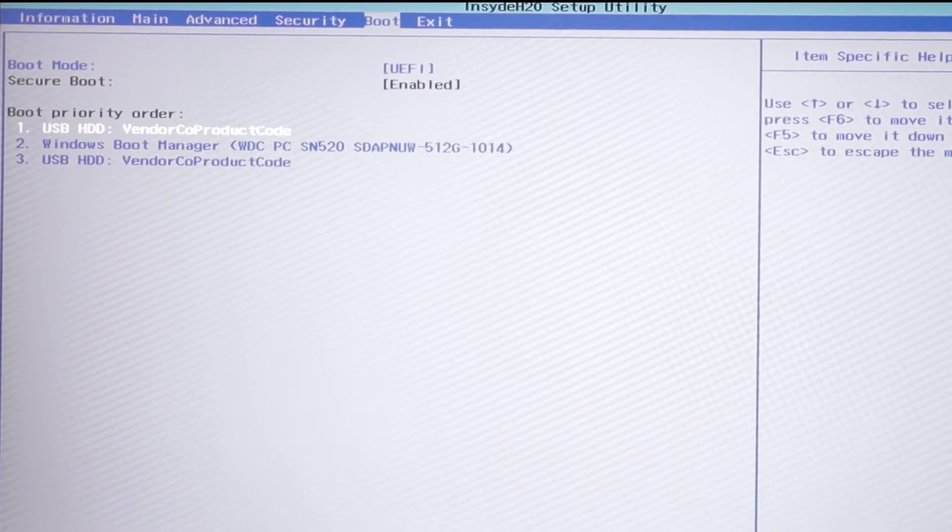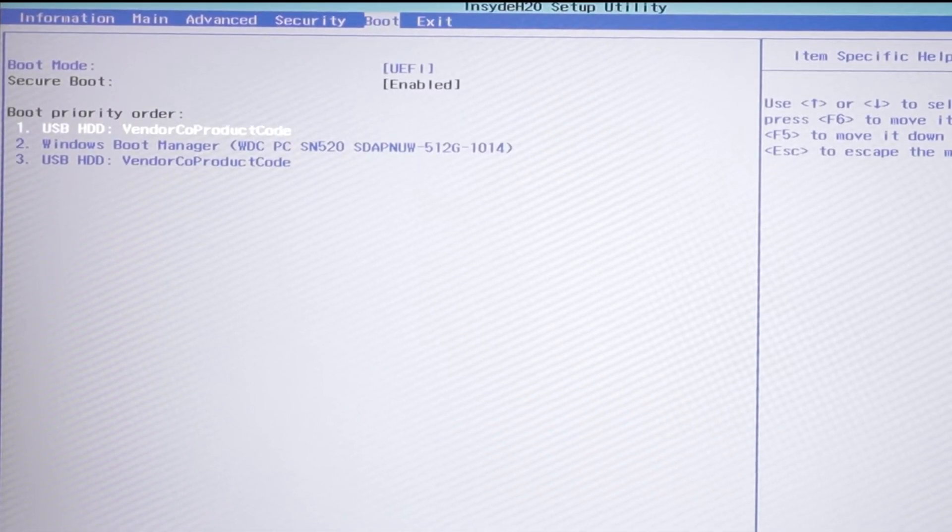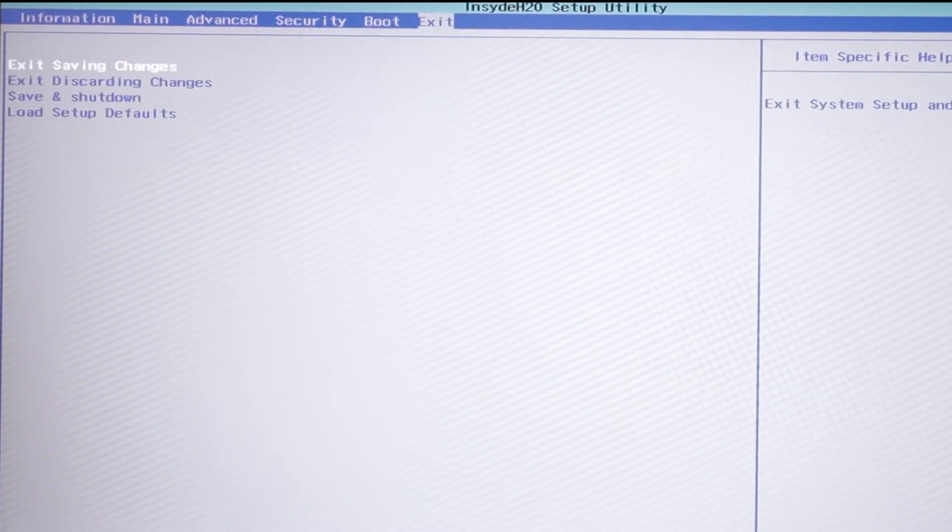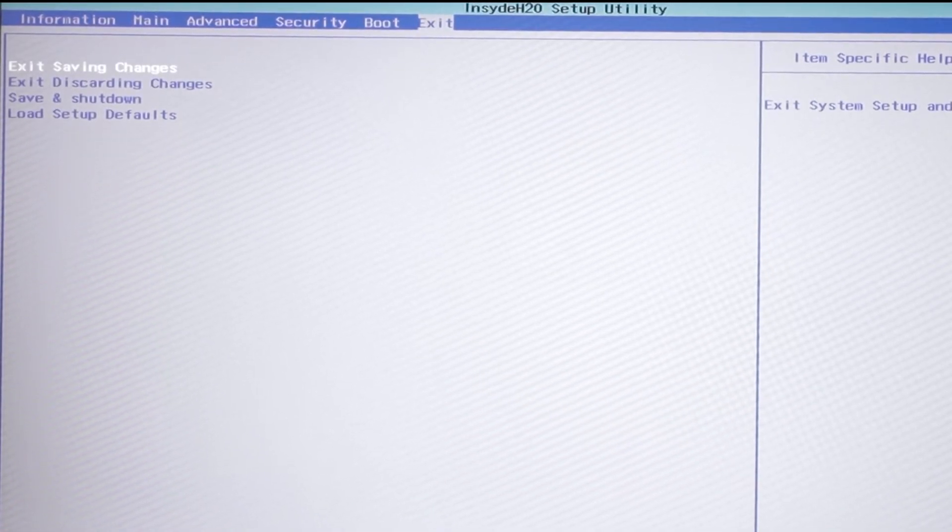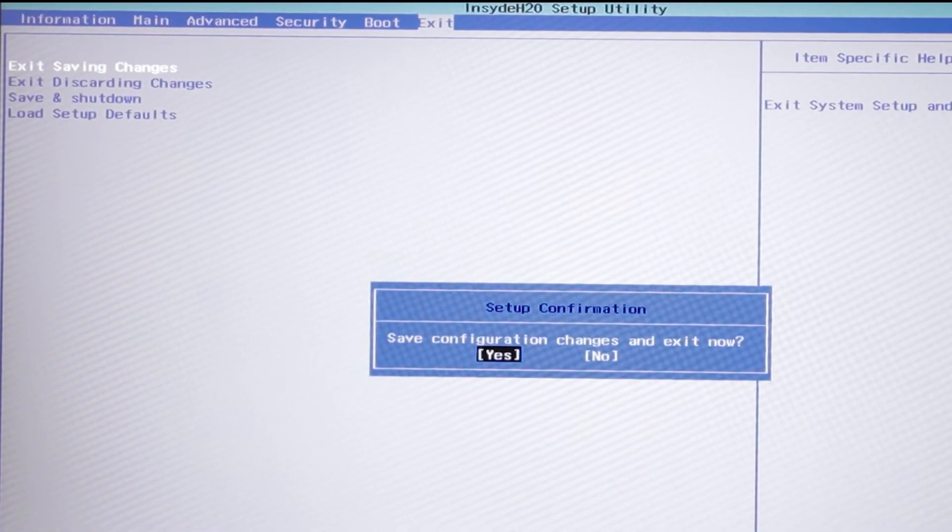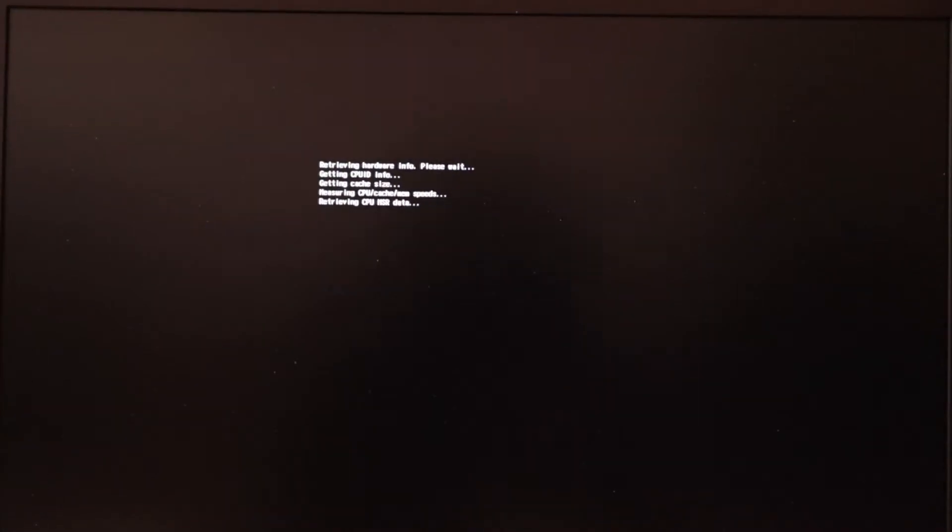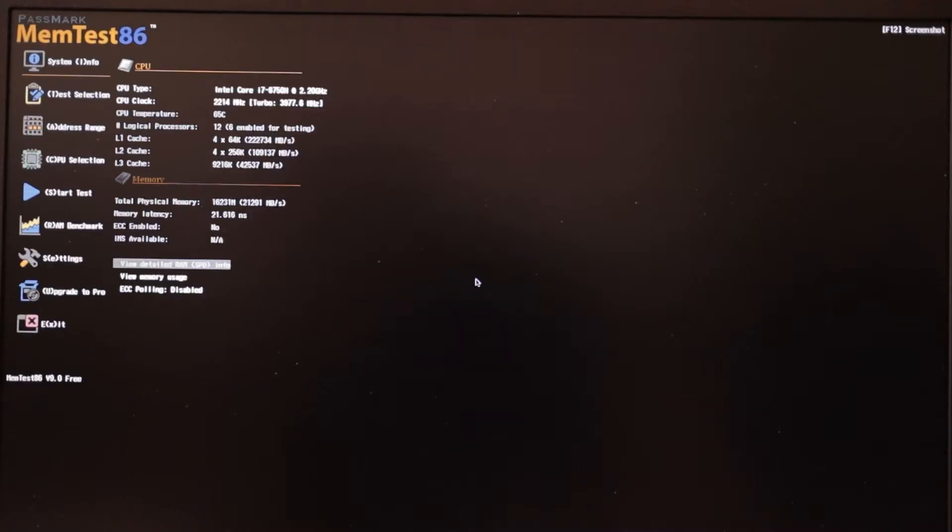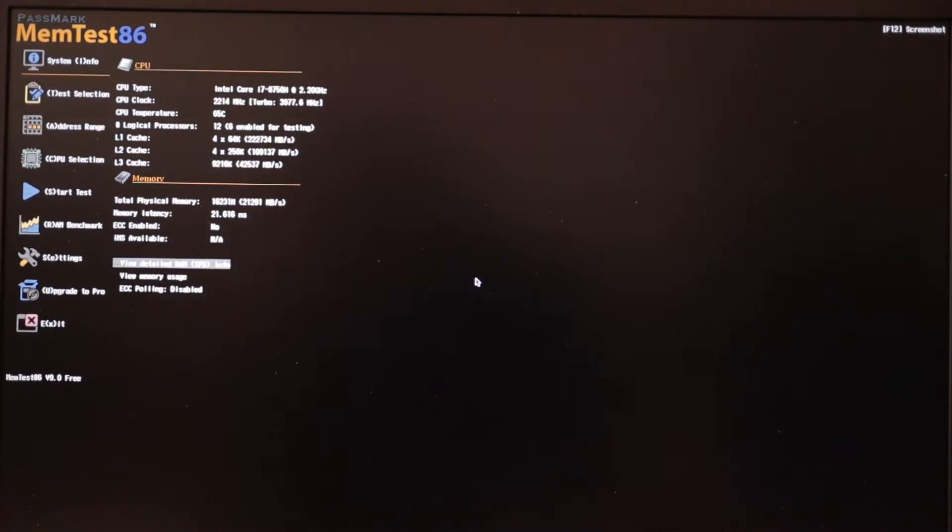As you can see here on my laptop, I can simply swap out the USB drive and put it as the number one boot device. Save the made changes and exit the BIOS, and MemTest will now boot from your newly created USB drive.